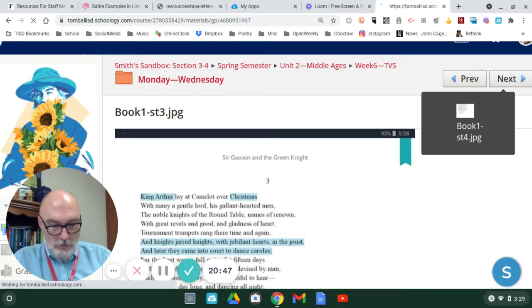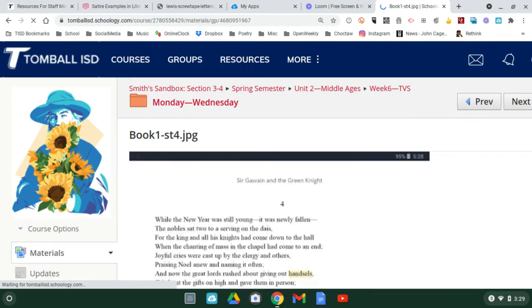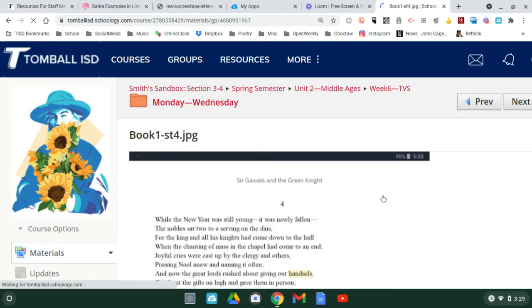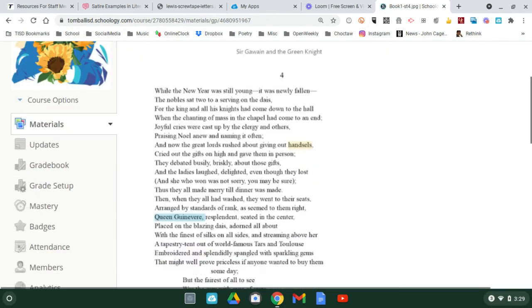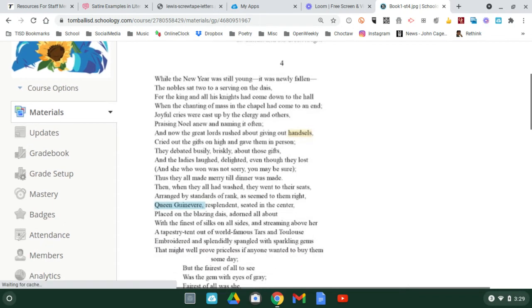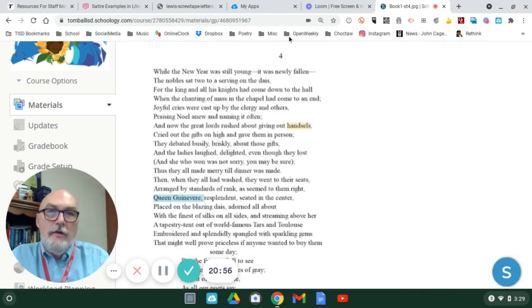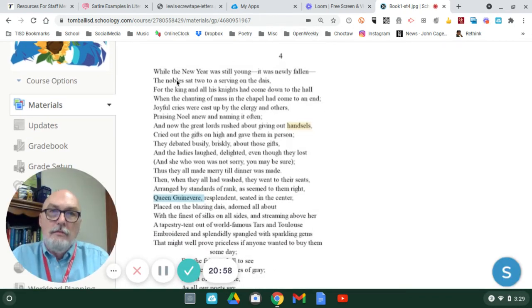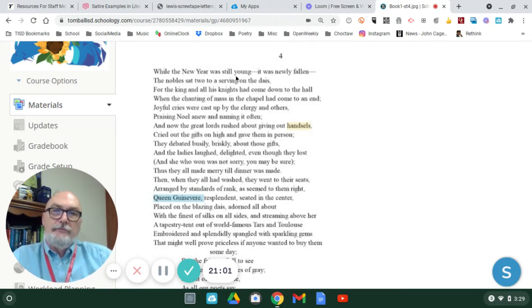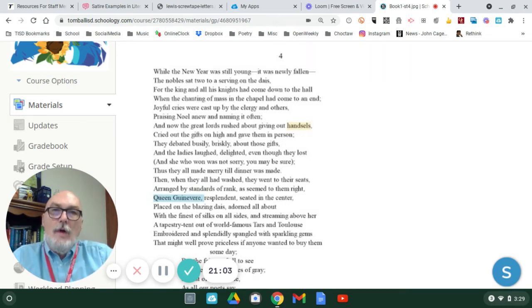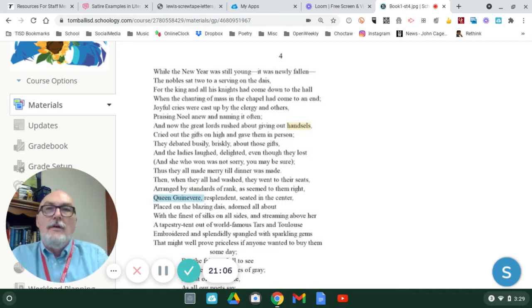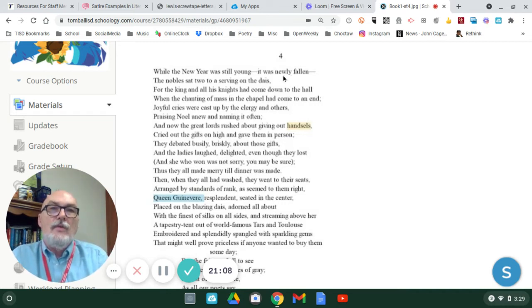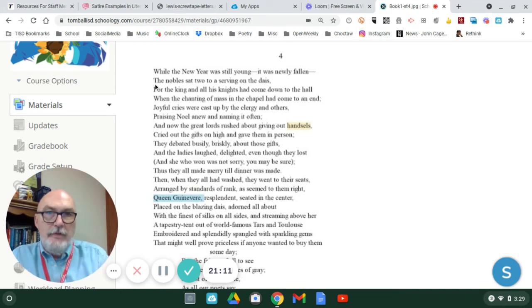That's stanza three, stanza four. Like I said, the Christmas season goes on for many weeks, and because Arthur likes a good feast, we've moved forward. The new year has been established. So, while the new year was still young, they're still celebrating Christmas, while the new year was still young, it was newly fallen, it just happened,